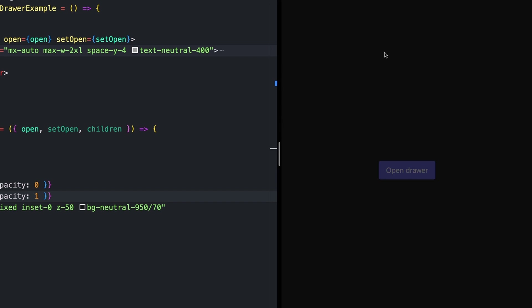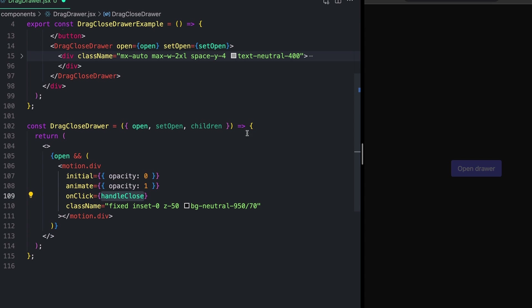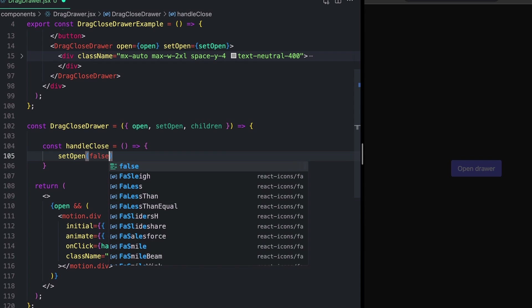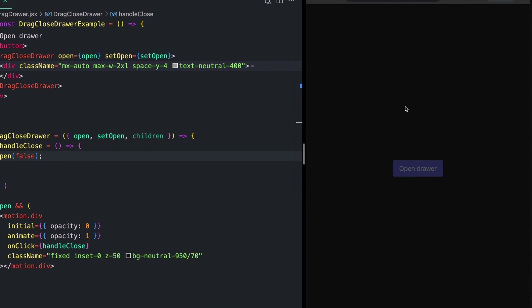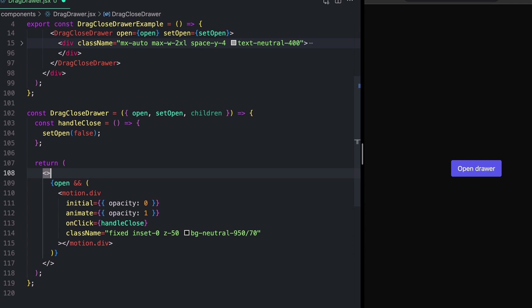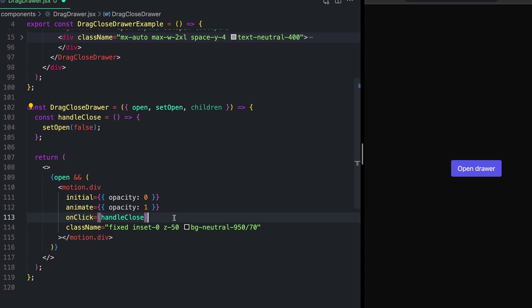I'd like clicking anywhere on the backdrop to close the modal. So I'll add a new function called handleClose and pass it into onClick. For now, handleClose just calls setOpen with false. Now clicking anywhere closes it. You might think I'm going to use AnimatePresence here for an exit animation — we're not going to do that for this specific example. I want more control over how the exit animation works, because we want to animate from wherever the drawer has actually been dragged to. Eventually handleClose will have additional logic for animating the opacity out.